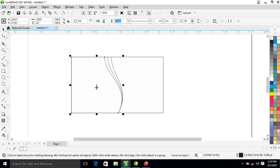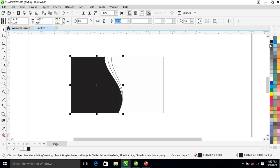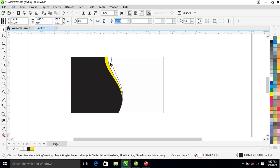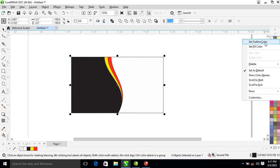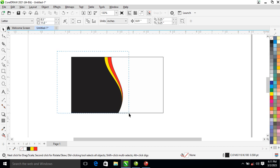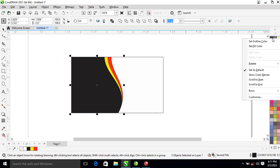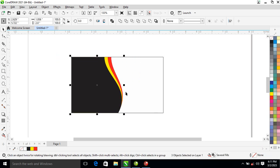Right now what you're going to do is change this one to black, then go ahead and make this one yellow and this one red. Right-click on it and set the outline color to none.